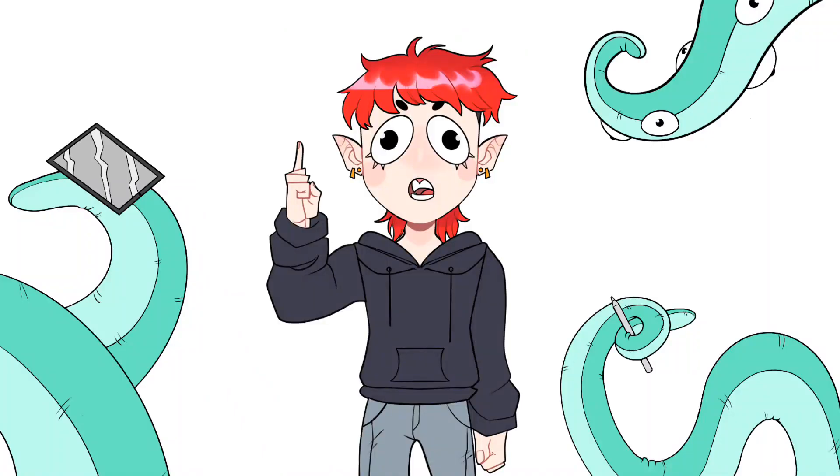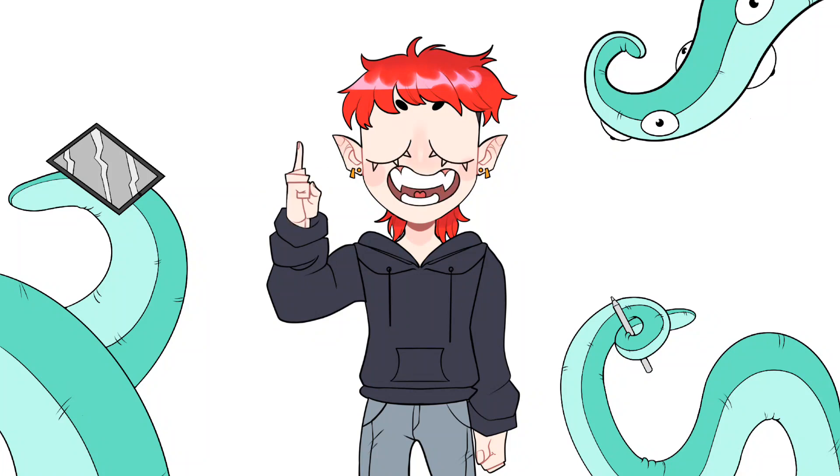And after you're all done making your model, you need to save each little piece that you've made into individual transparent images, PNG files.